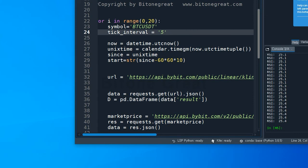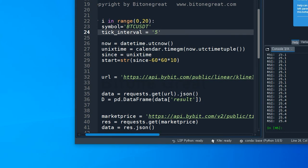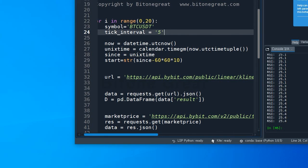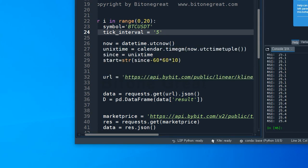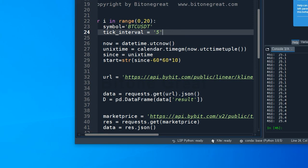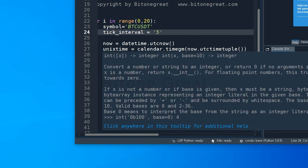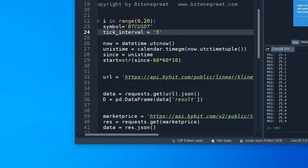There are a few things that we need to do before requesting data from Bybit exchange. Specifically, we need to get the K-line information from Bybit exchange to build RSI index. To do that, we need to know the time at this point, right now, in UTC. The time has to be in UNIX time because Bybit exchange only takes UNIX time when you are requesting data from them.